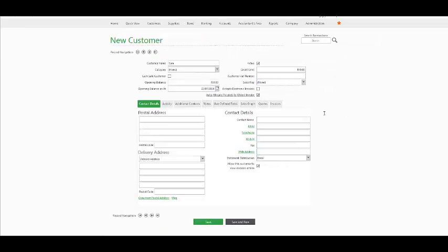by communicating with your customer via email or electronically, you would need to first ask your customer's permission. Once they have accepted the responsibility to accept electronic invoicing, you may check the following checkbox.